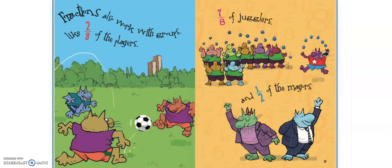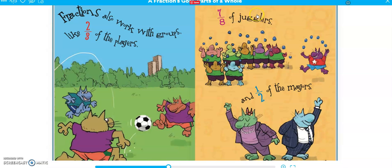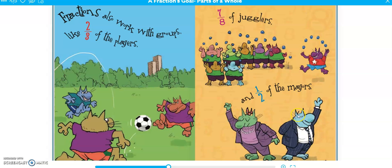Fractions also work with groups, like two thirds of the players — that would mean two out of the three players. Seven eighths of the jugglers, which would mean seven out of all eight of them. And one half of the mares — that means you split those two down the middle, right? One out of the two.